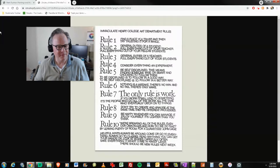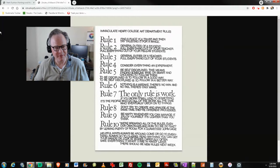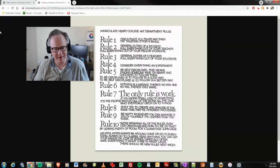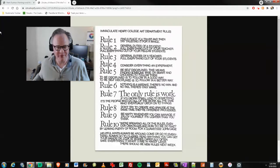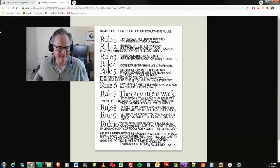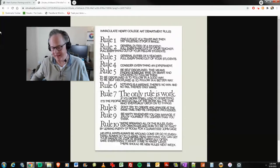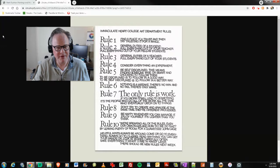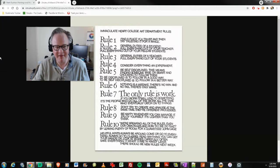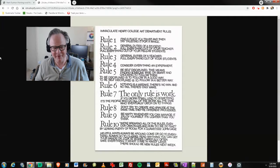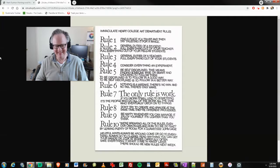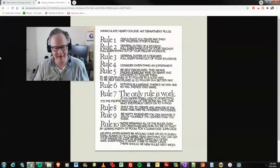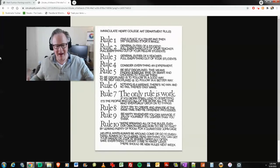Rule number two, general duties as a student. Pull everything out of your teacher. Pull everything out of your fellow students. Doesn't really apply to me. I'm not a student anymore. I guess I am, sort of, but not like I'm not a student of college or university or anything like that. Rule number three, general duties of a teacher. Pull everything out of your students. Am I the teacher today? Am I pulling something out of you? Maybe you'll get something out of this that you've never even seen before.